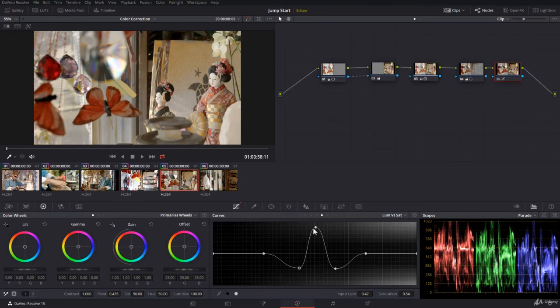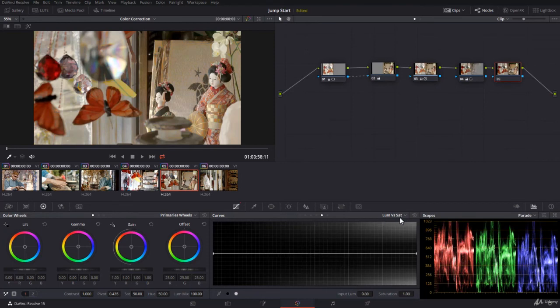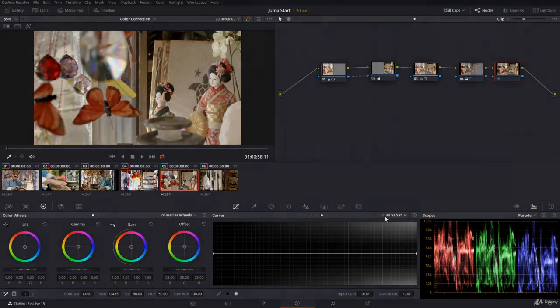And you increase the saturation just in the middle here. So luma versus saturation is an important curve that will control for you the saturation for selected brightness. I will see you in the next lecture.